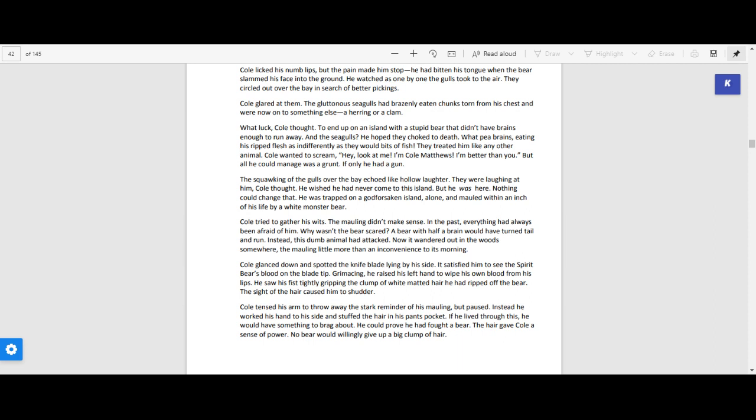The squawking of the gulls over the bay echoed like hollow laughter. They were laughing at him, Cole thought. He wished he had never come to this island. But he was here. Nothing could change that. He was trapped on a godforsaken island, alone, and mauled within an inch of his life by a white monster bear.